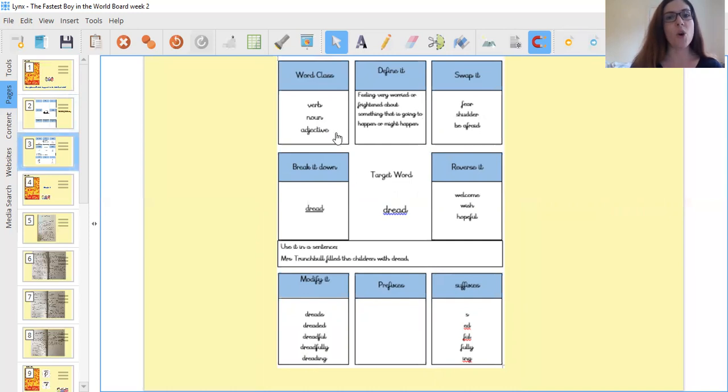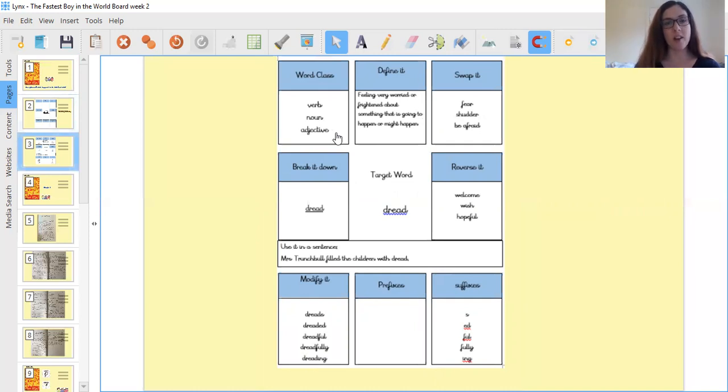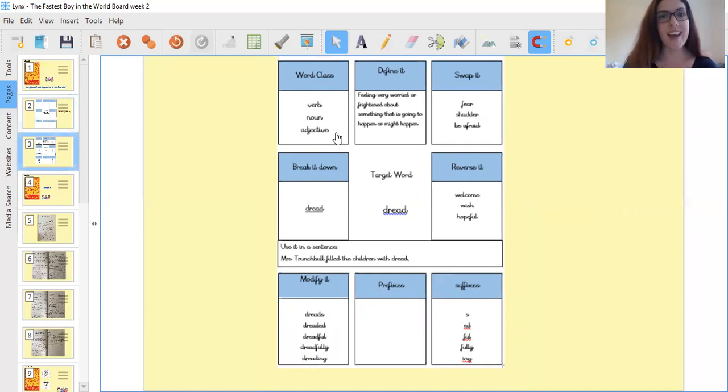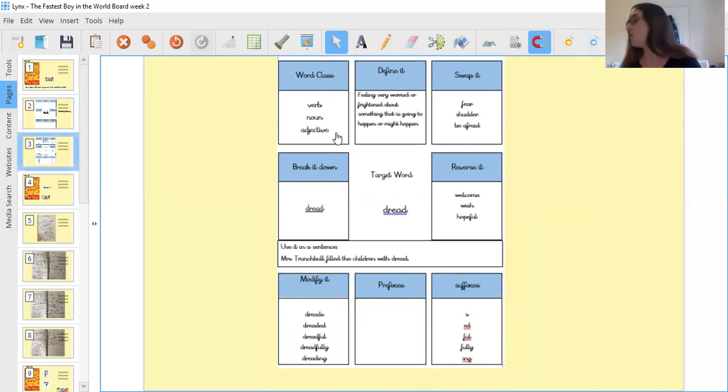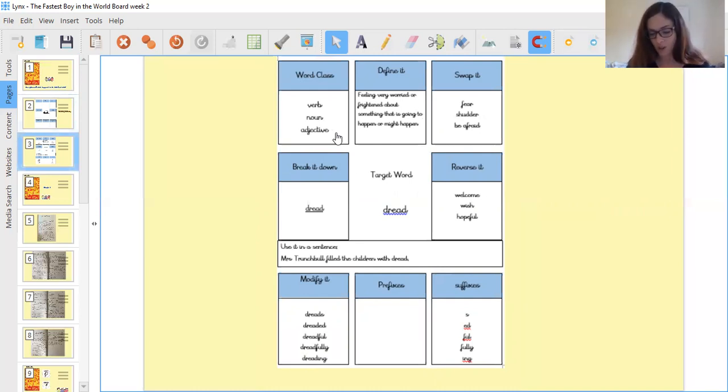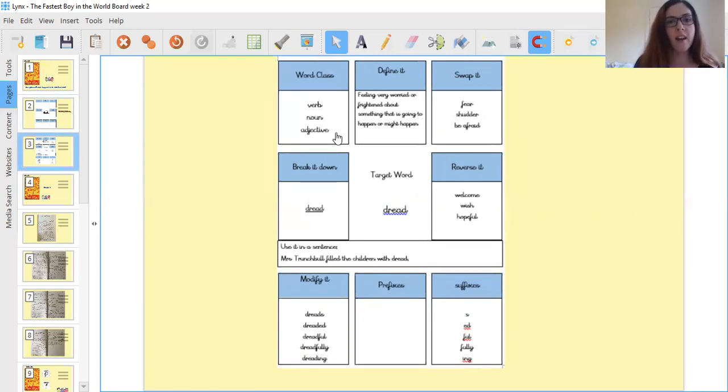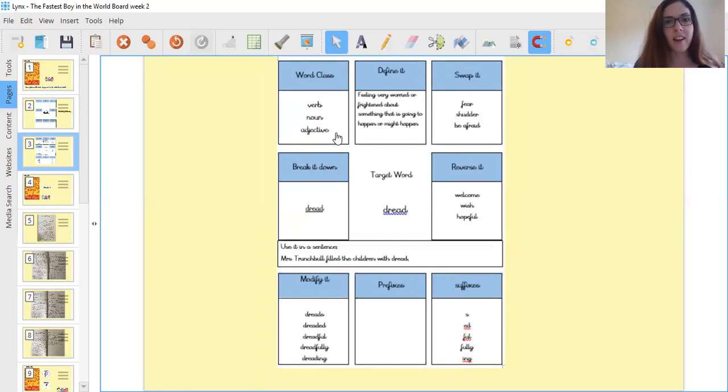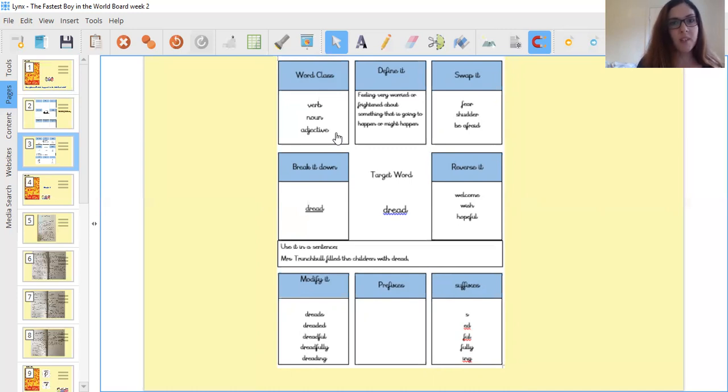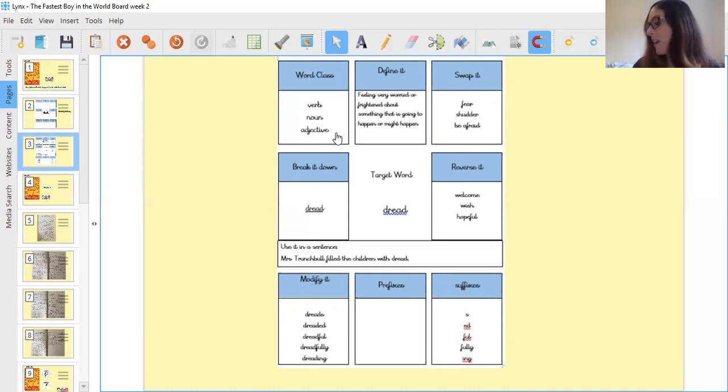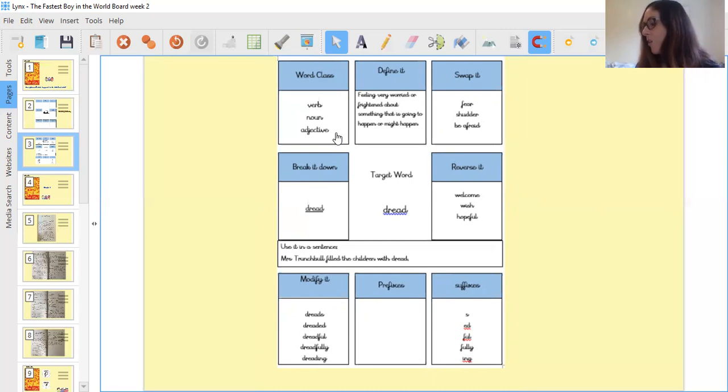A noun, or an adjective. It can be an action word, a verb word, because I can be doing dread. So I can be worrying about something, fearing something. So I am dreading, so I dread. Dread the doctors, yeah, it's my verb. I can also have dread as a noun. I can be filled with dread.